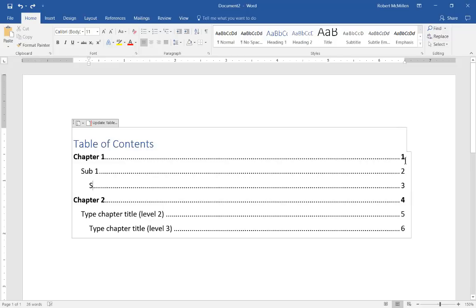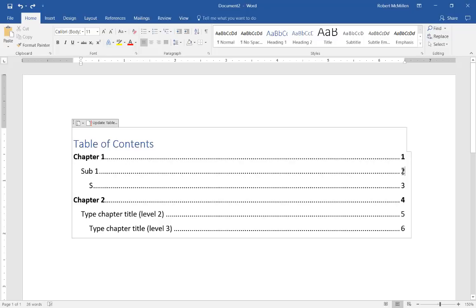Now on the right hand side, we see the page numbers. So as we find out where our different headings and sub headings are, we can go ahead and change the page numbers to reflect those particular numbers. So let's say that chapter one is on page one,